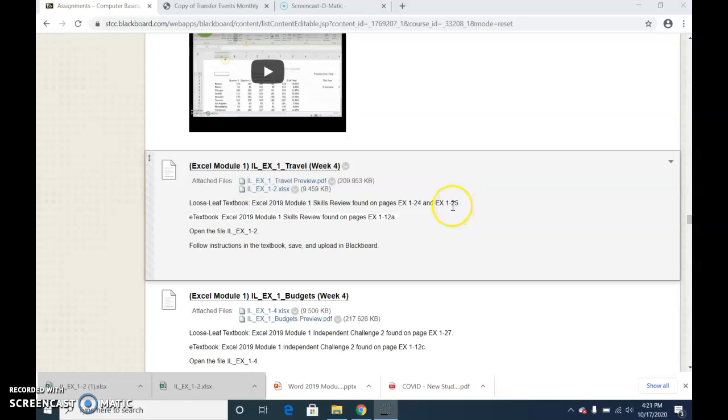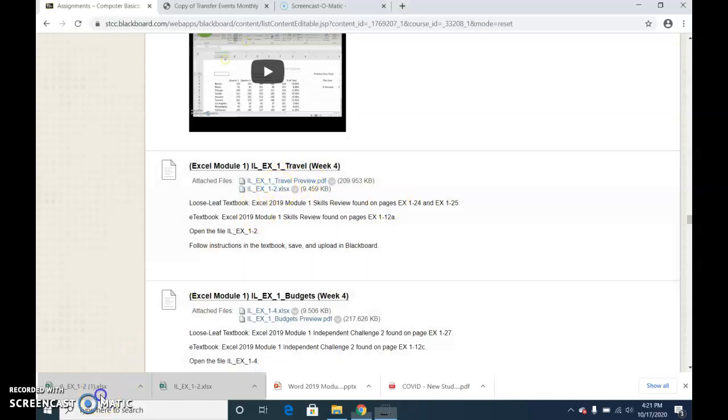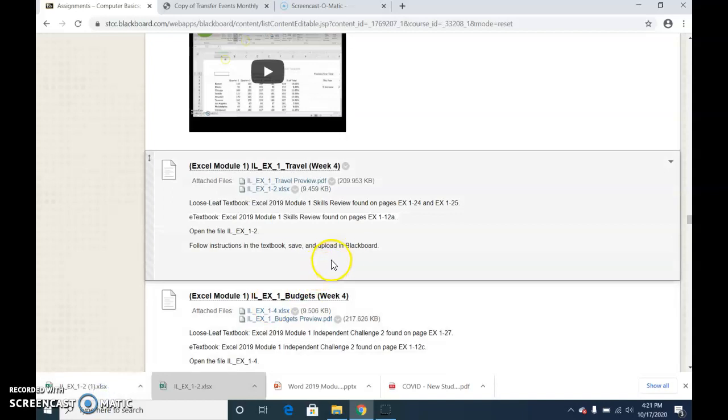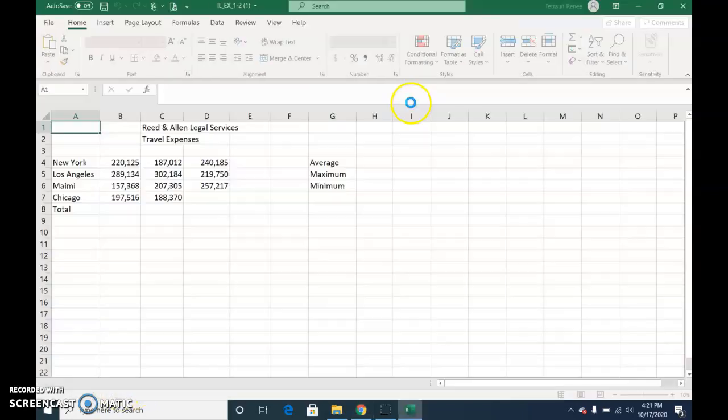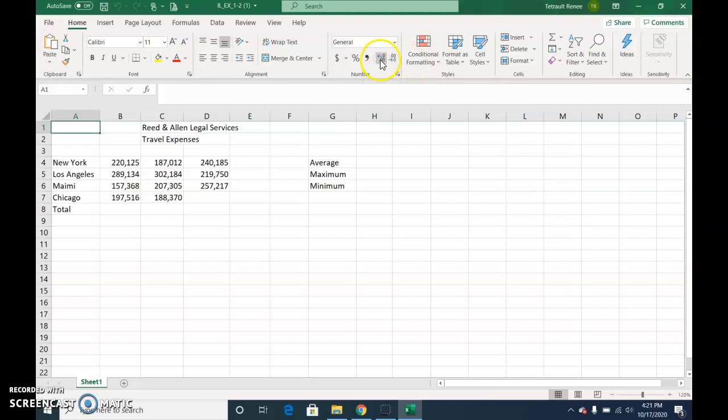Excel Module 1 Skills Review Exercise. It'll be called Travel. Open the 1-2 Excel spreadsheet. Enable the editing.